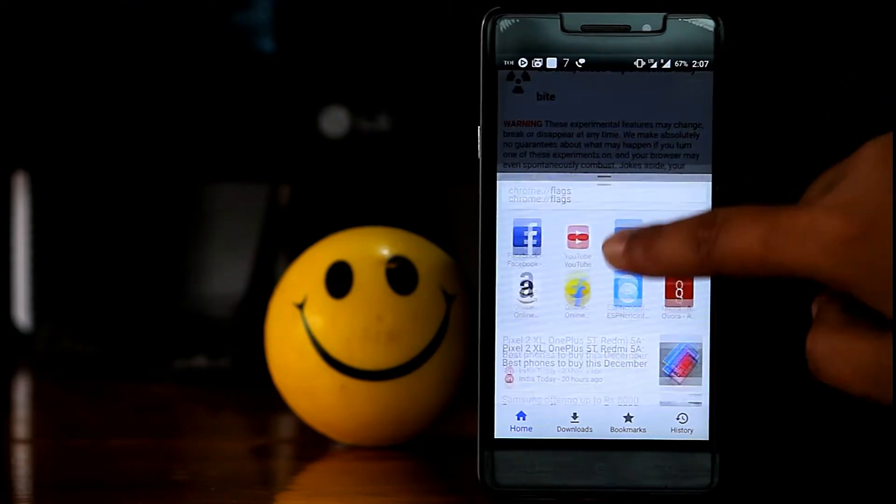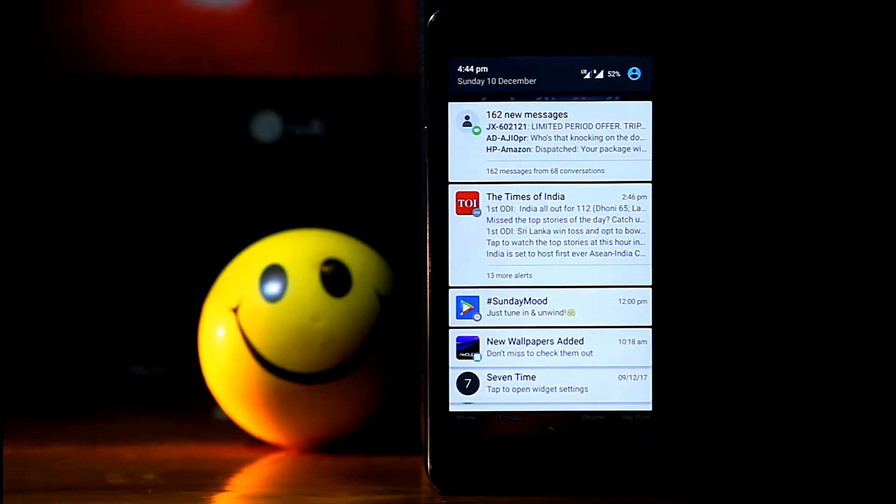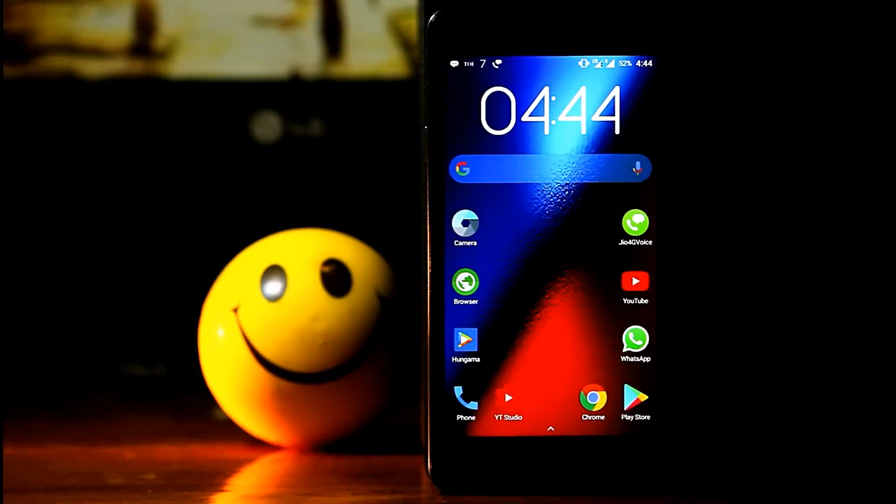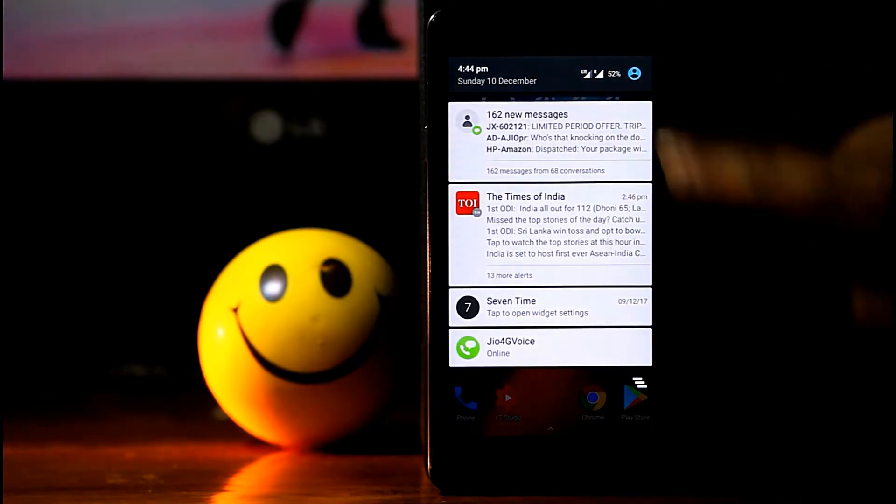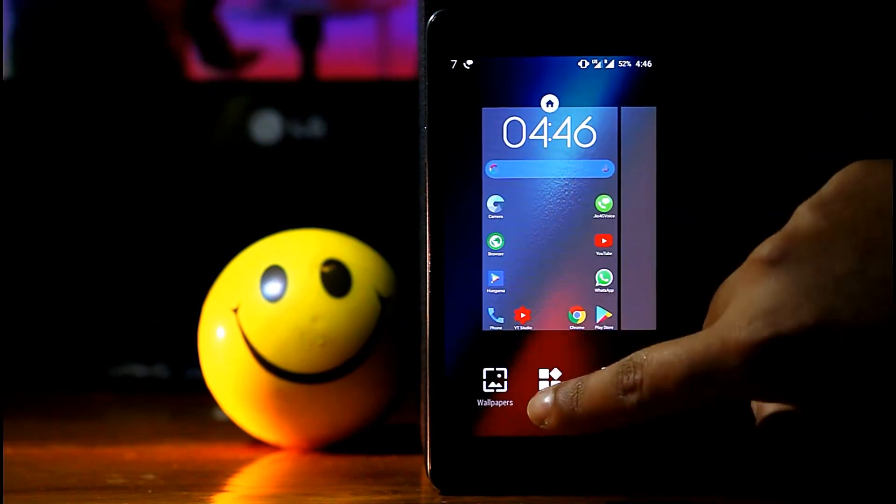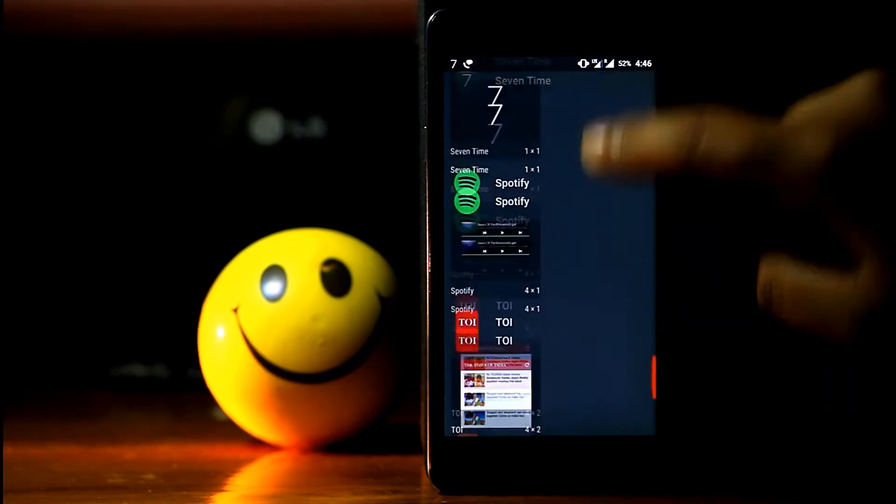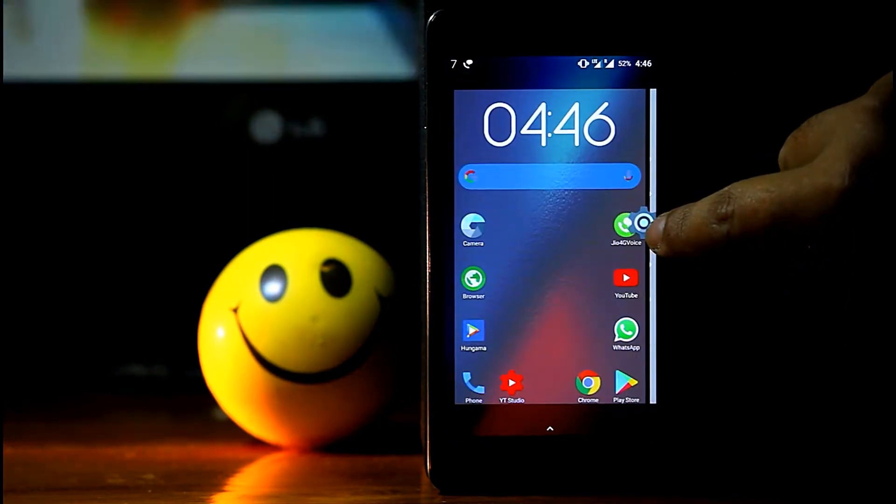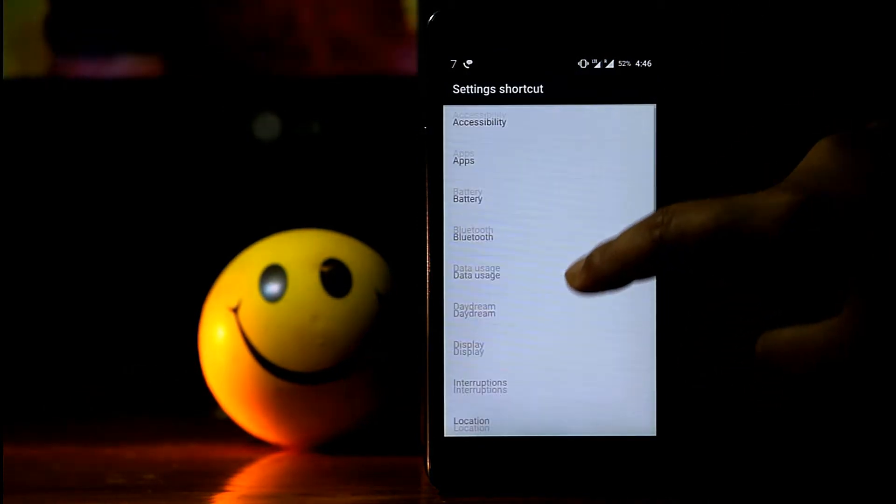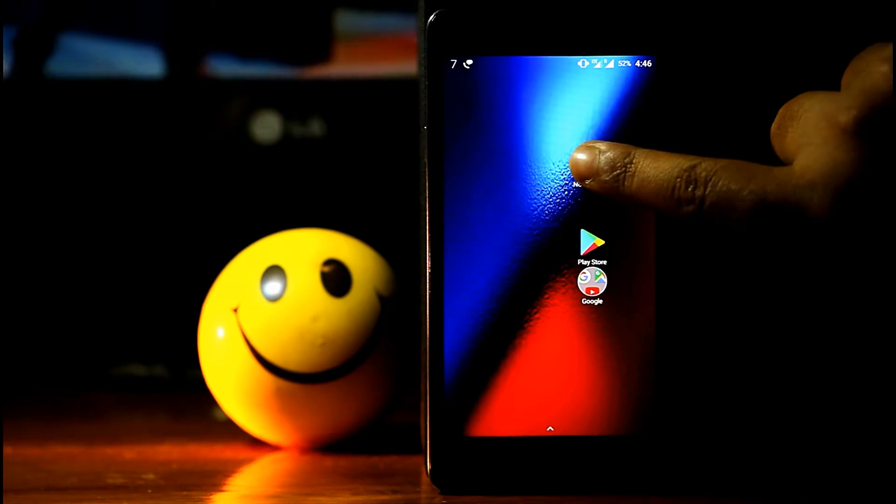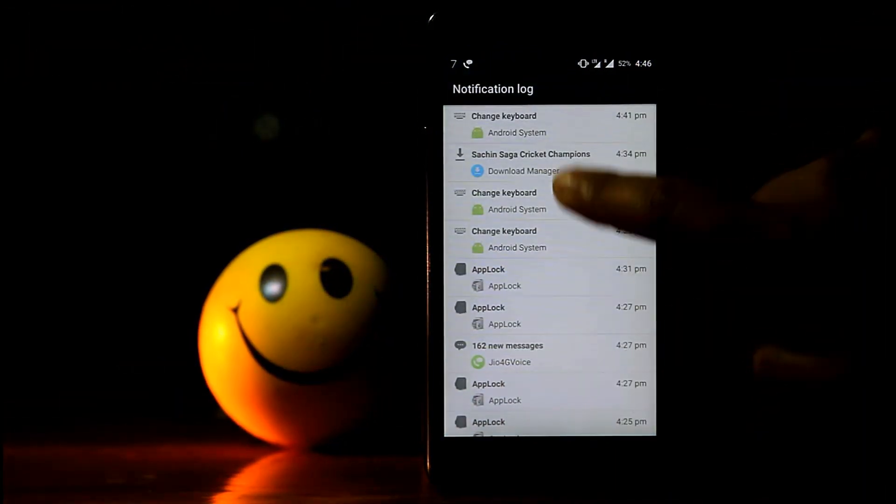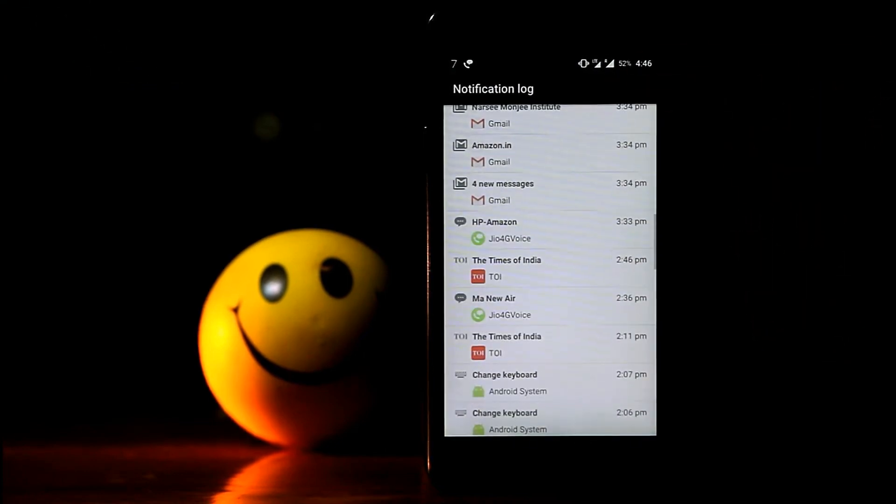It happens to everyone that sometimes we clear notification by mistake without checking them, and after that we can't get what notification we have got from WeChat app. But don't worry, just go to widget section and from there search Settings Shortcut. Then bring the shortcut to home screen. After that, select Notification Log from there and that's it. Open Notification Log and you will get all the notification you have missed out.